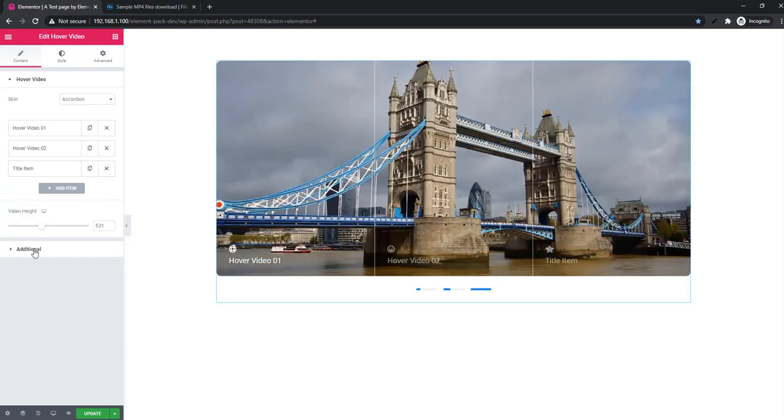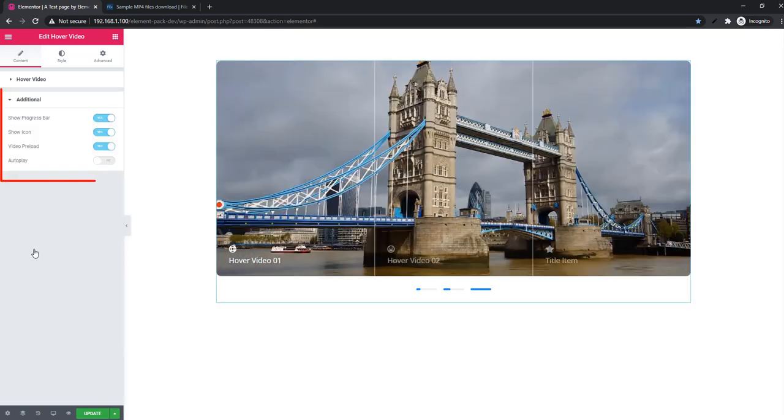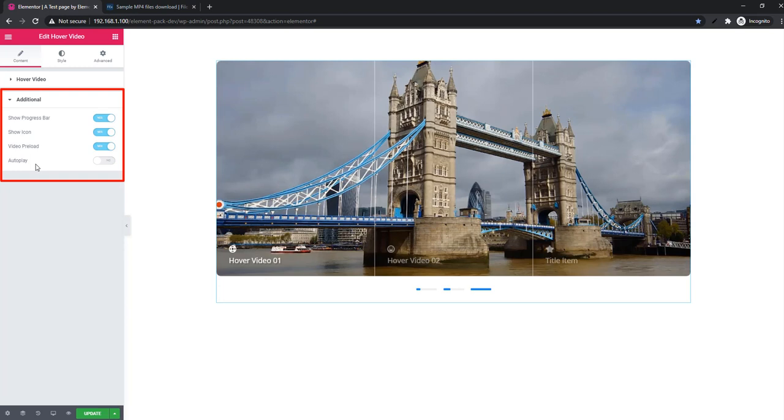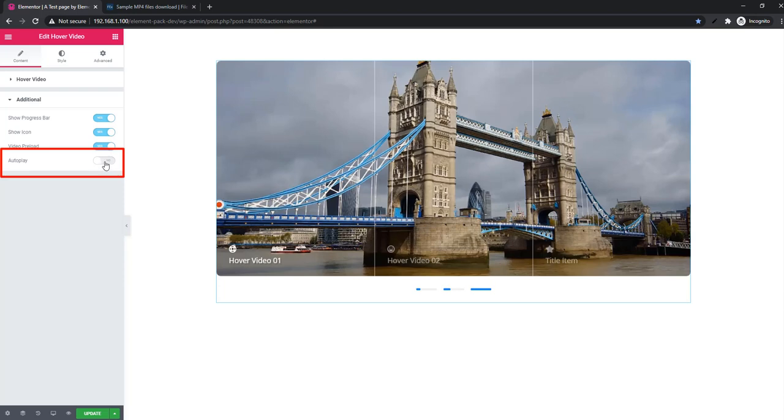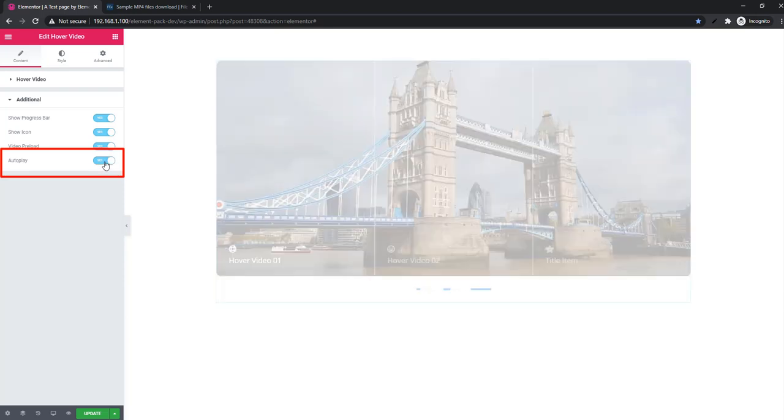Additional section. From this section you can manage progress bar, icon, preload, and auto play of the hover video. Especially if you enable auto play on/off option, the video will play automatically.